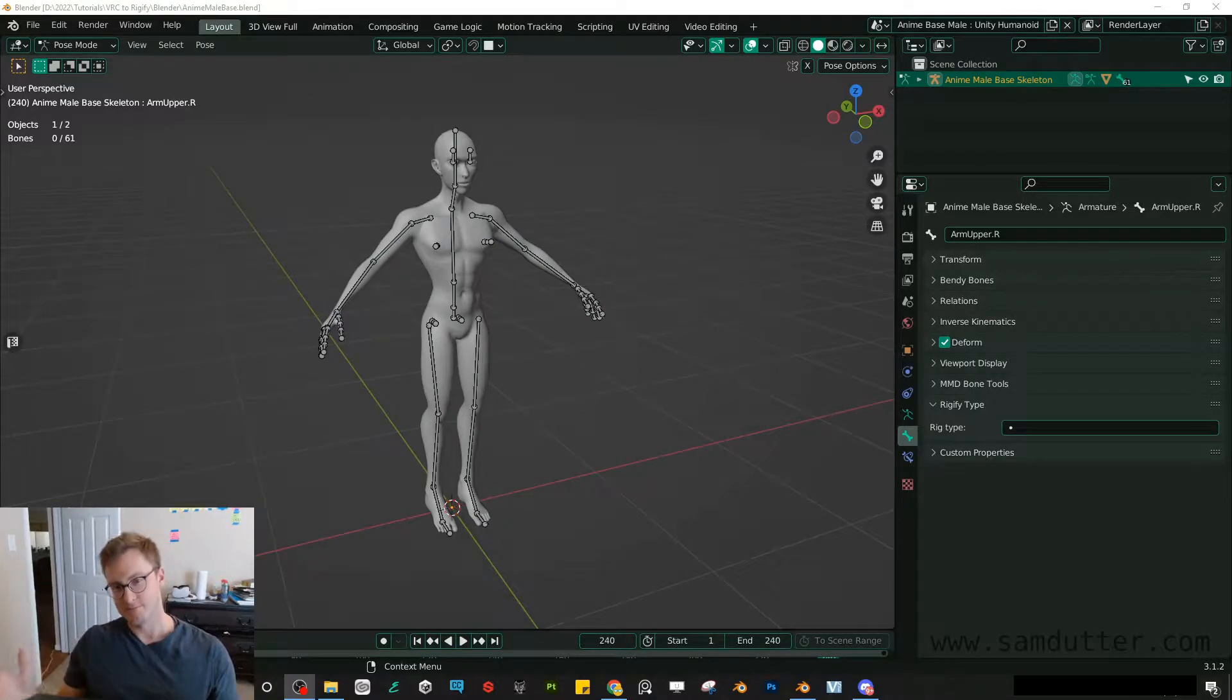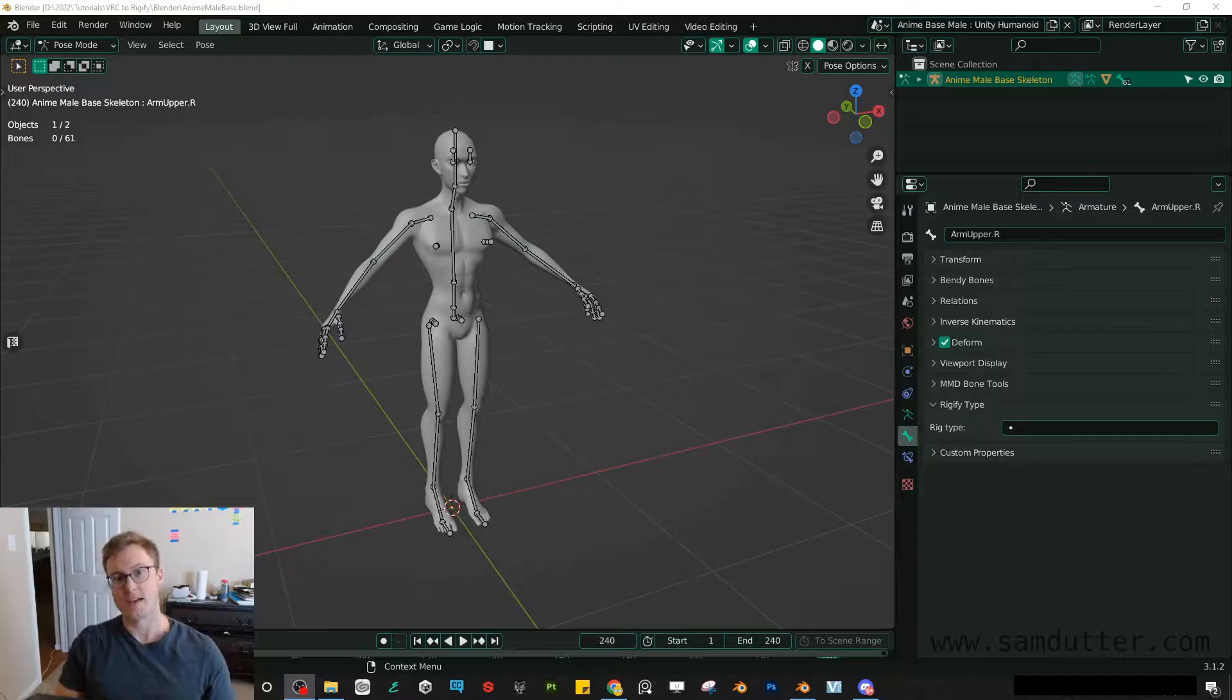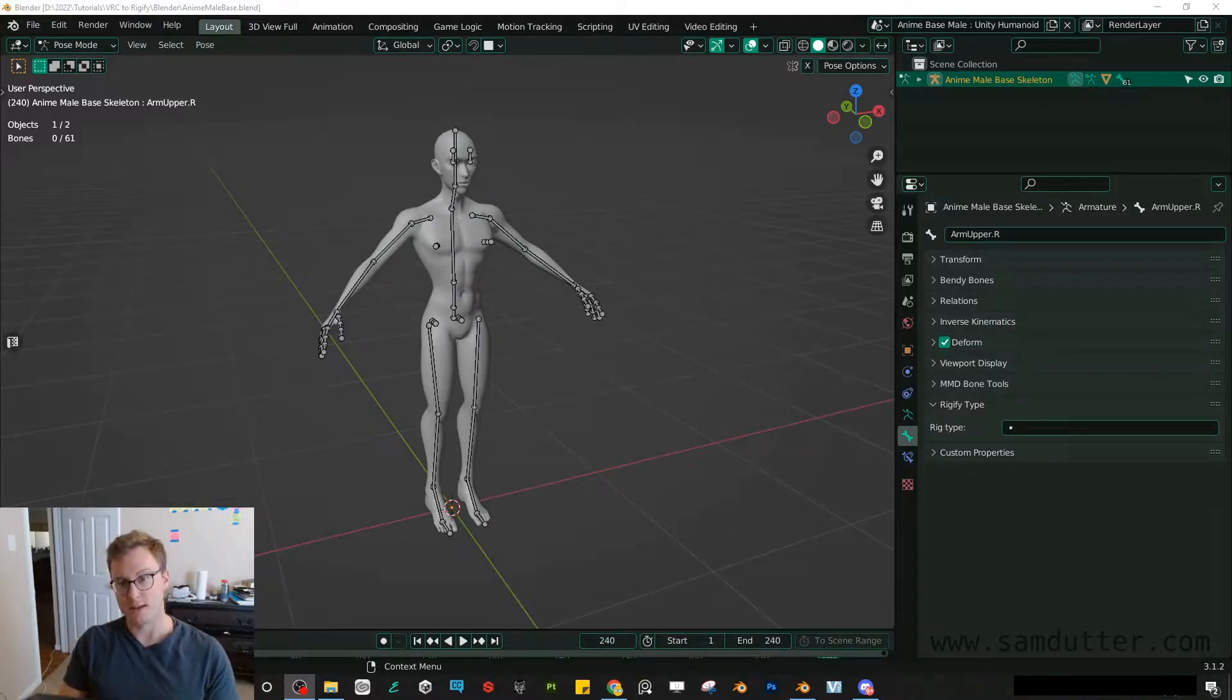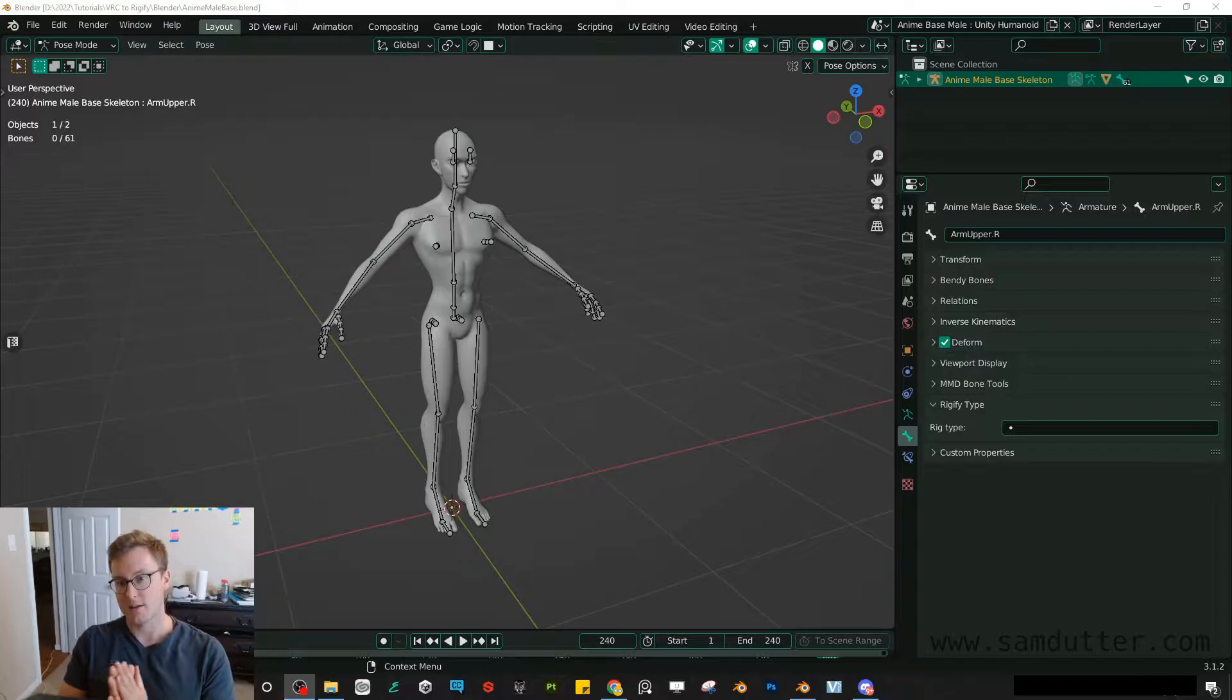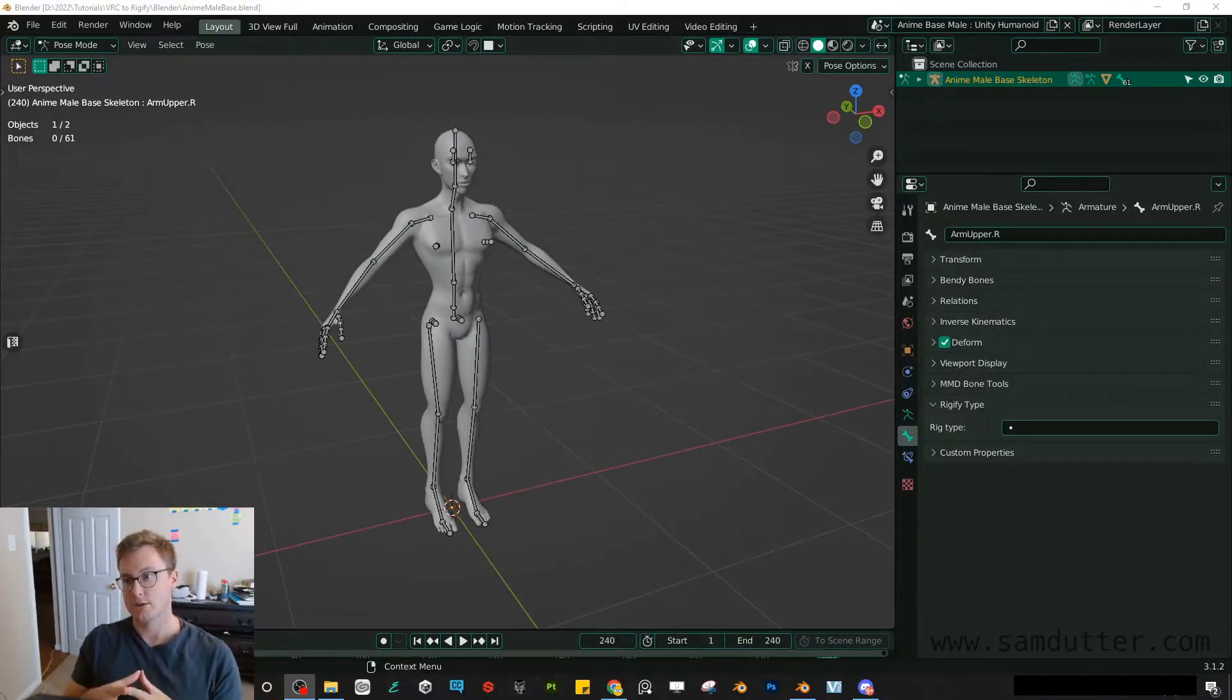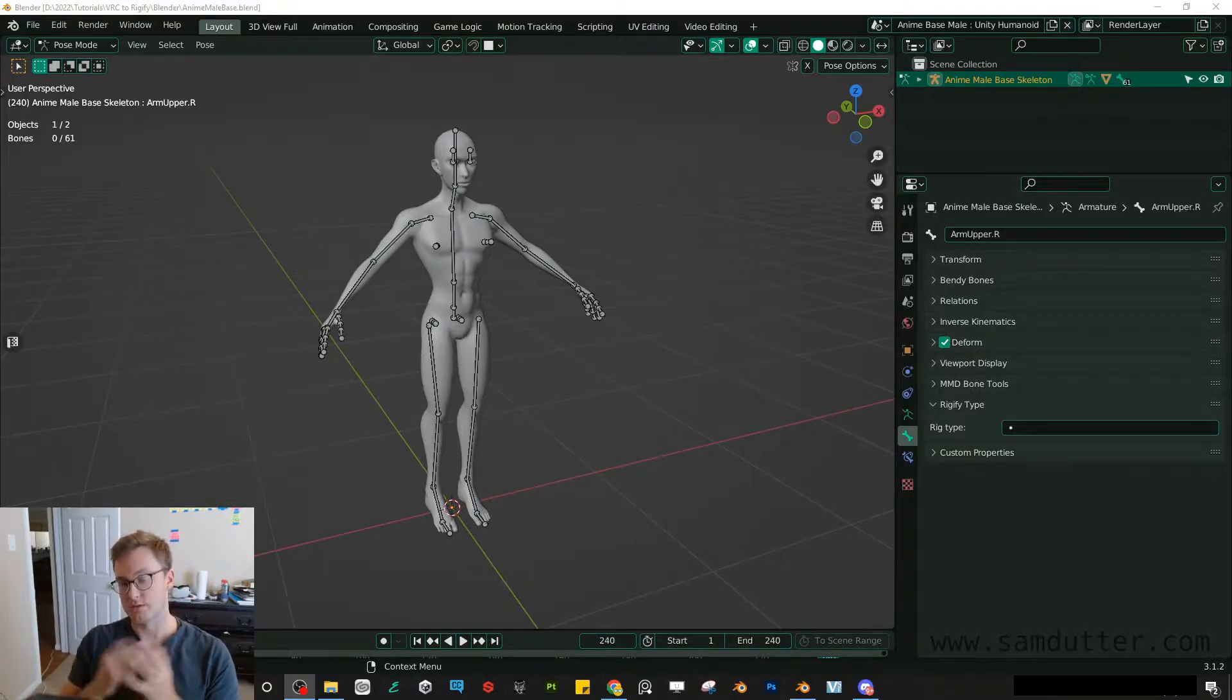Hey there, my name is Sam. I'm a digital artist. I make VRChat avatars, characters, other assets online, and I wanted to do a little tutorial about how to take a VRChat avatar and create a Rigify control rig, which is very useful.